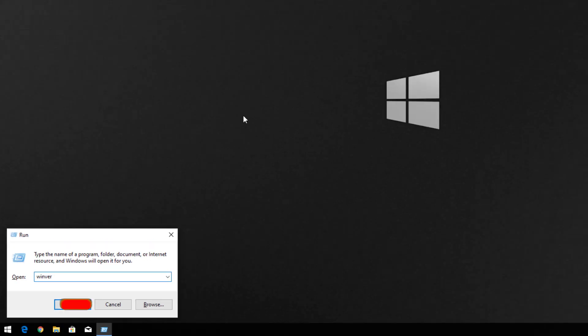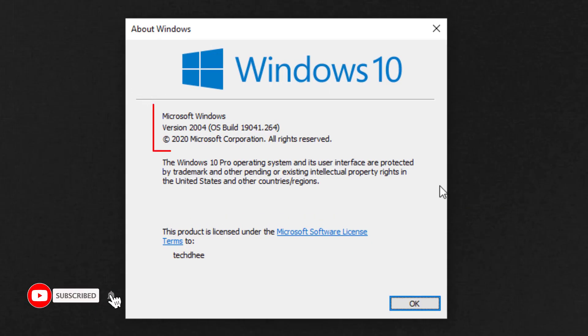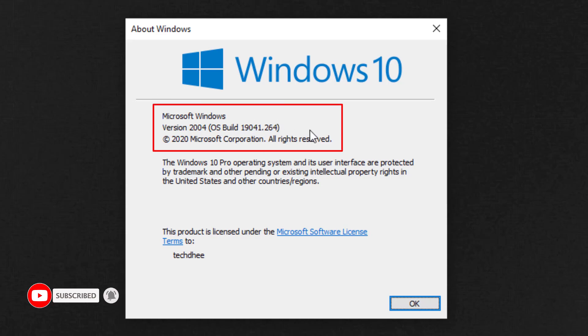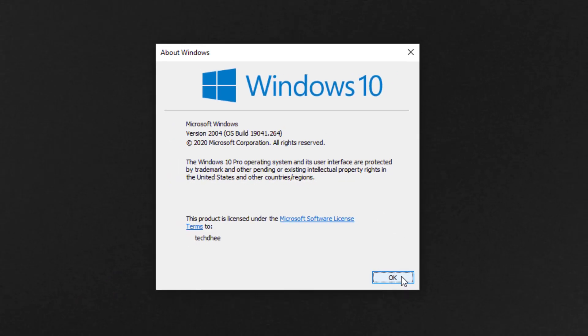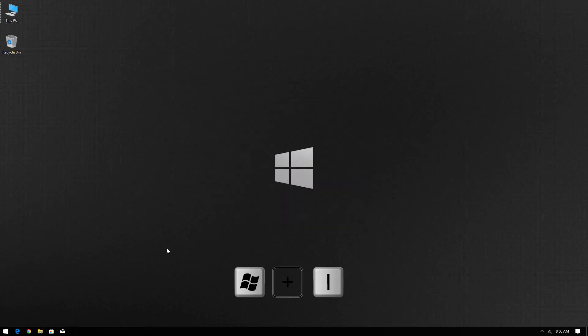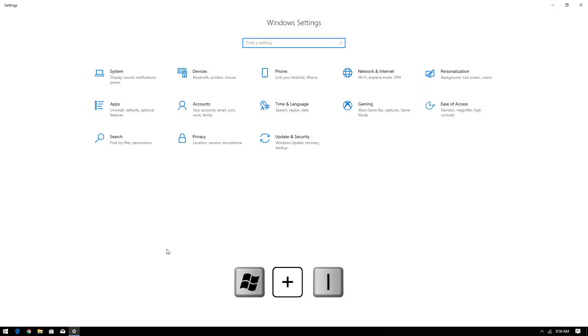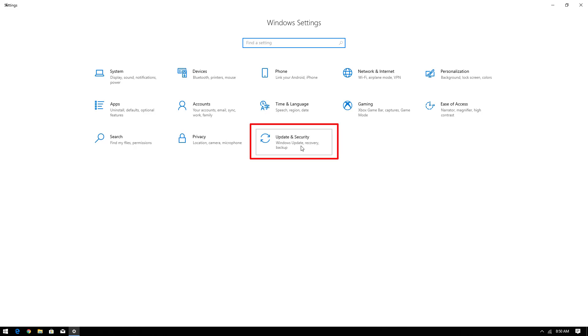Using this run command you can see the installed version. Here you can see my version is 2004. Pressing Windows plus I keys you can open Windows setting. Here click on update and security.